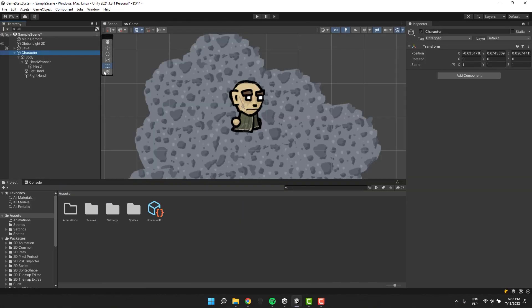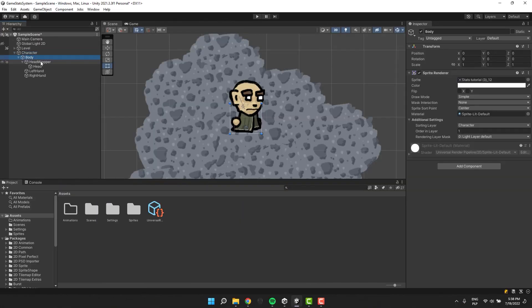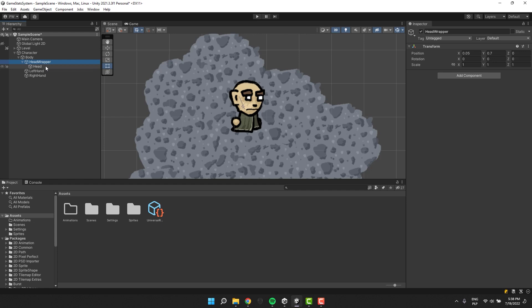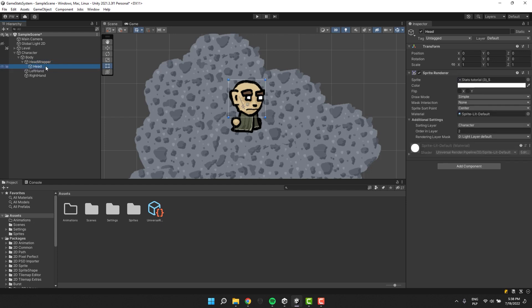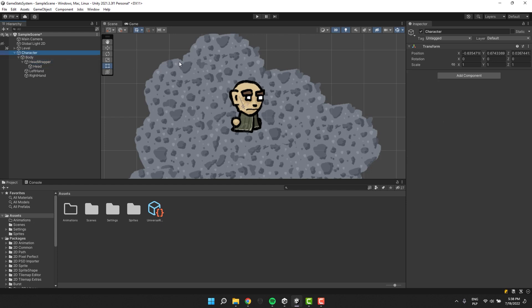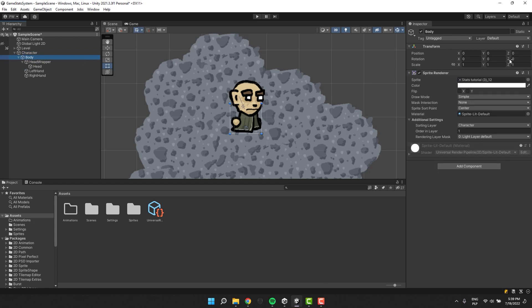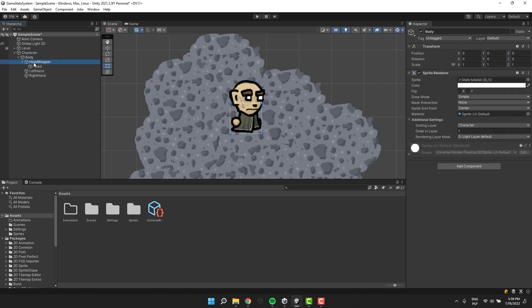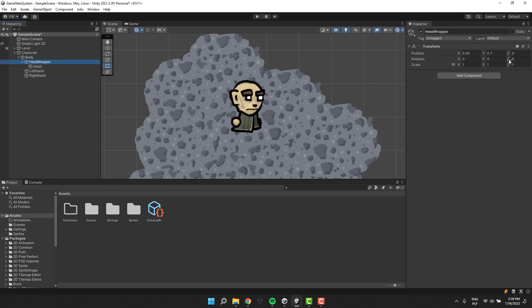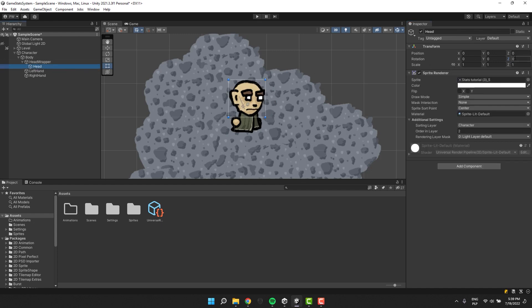First we have to make sure that our character structure will support all the features we want to implement. Inside the character object I have another one for body which stores the body sprite. Inside of it I have the head wrapper and inside of that wrapper the actual head sprite. This is what will allow us to make the head look at the mouse.